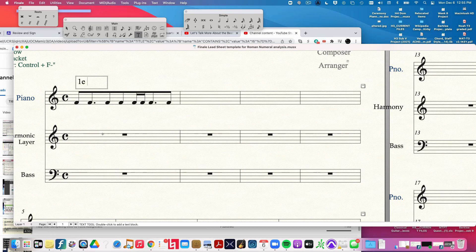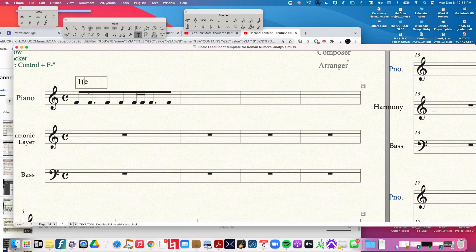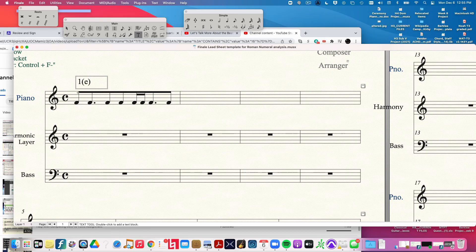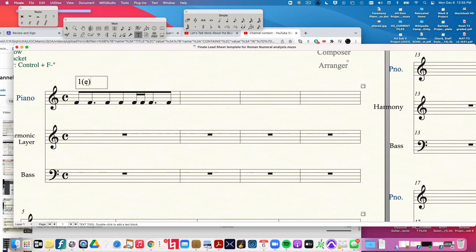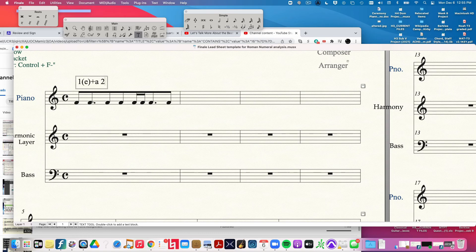The next symbol is, and by the way, whenever you're not attacking the note, you put that in parentheses. So we're attacking on one, and we're holding that note through the e, the second 16th note of time. Then we are hitting this on the and of one, and it's lasting for an additional two 16th notes, which would be ah, the last 16th note of beat one, and beat two. So this duration, which is a dotted eighth note, is worth three 16th notes.